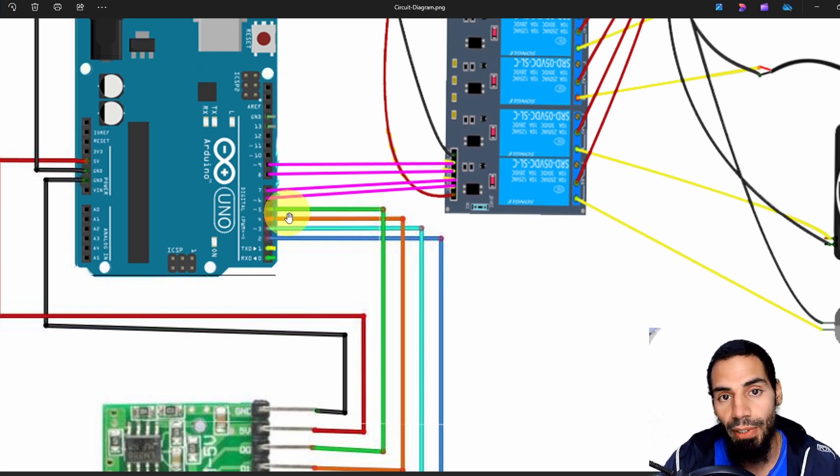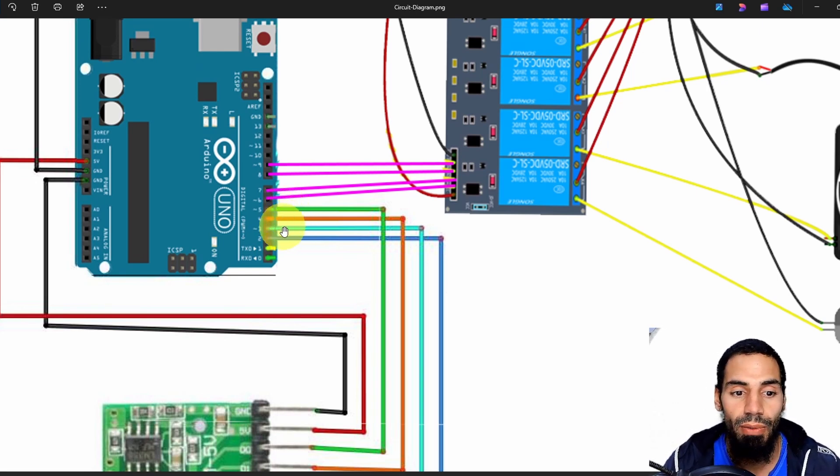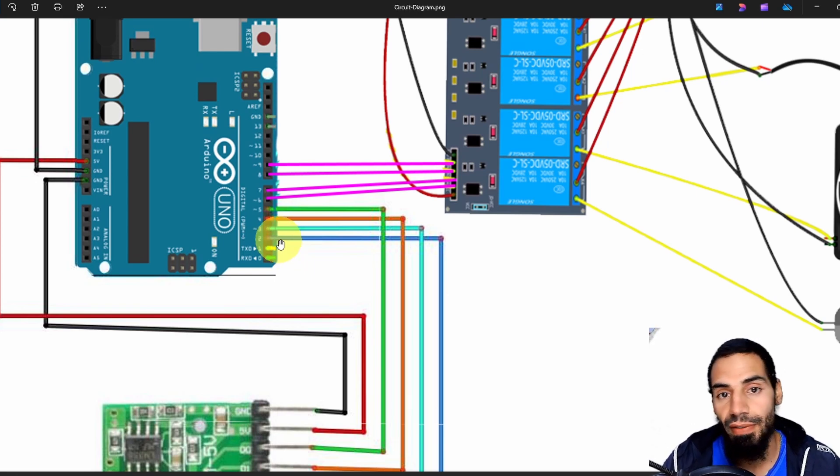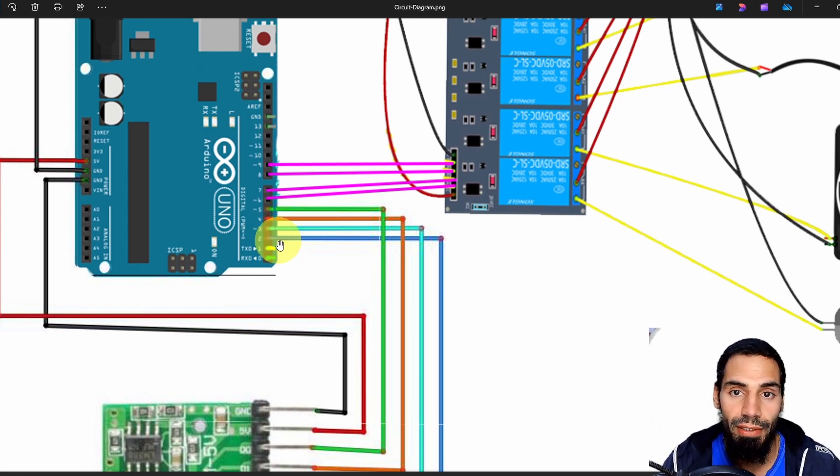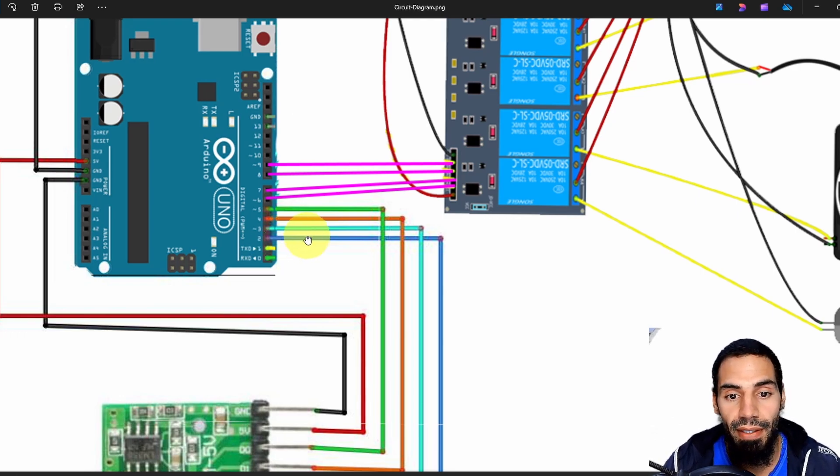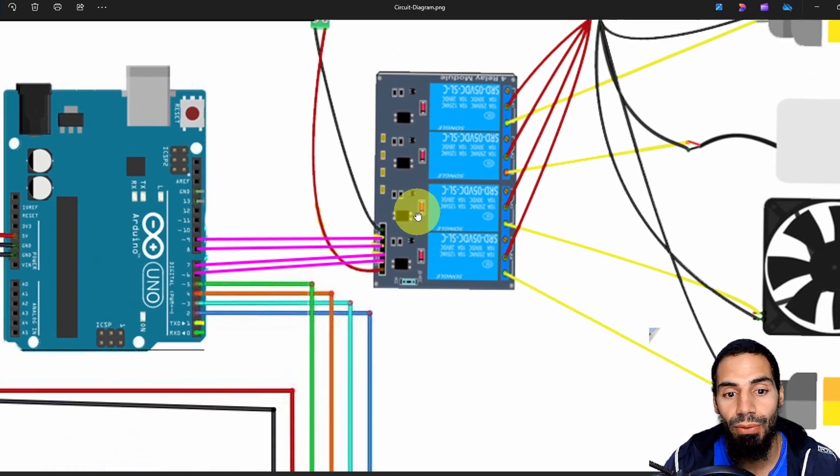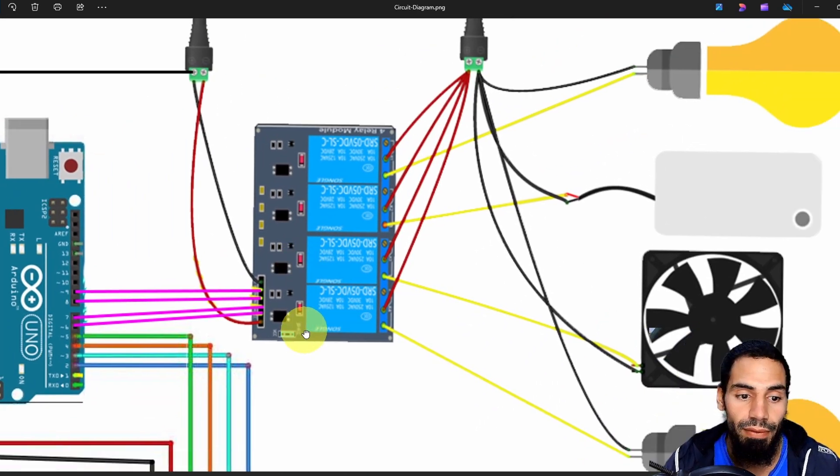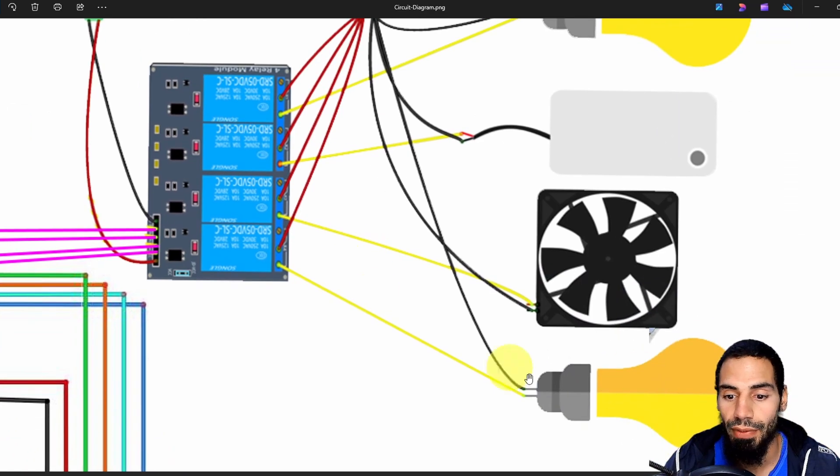We are going to check if we press the button and release it, which means we read zero volts and the previous value of this pin is five volts. That means we have pressed the button. In that case we are going to toggle the state of the relay module, turning on and off the lamp, the fan, or any device.